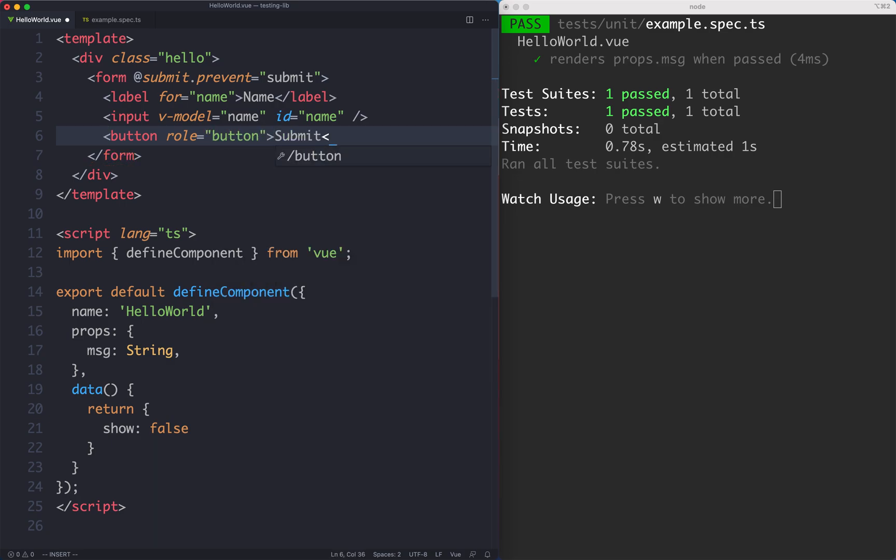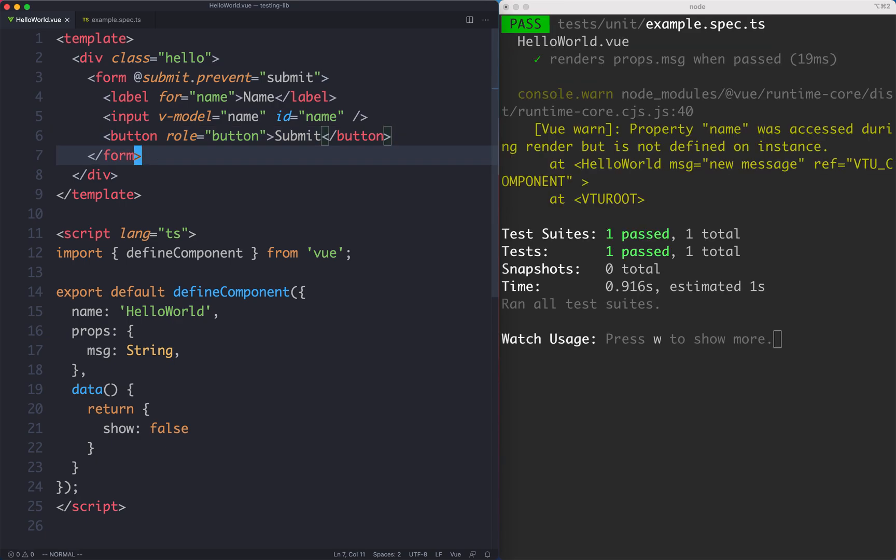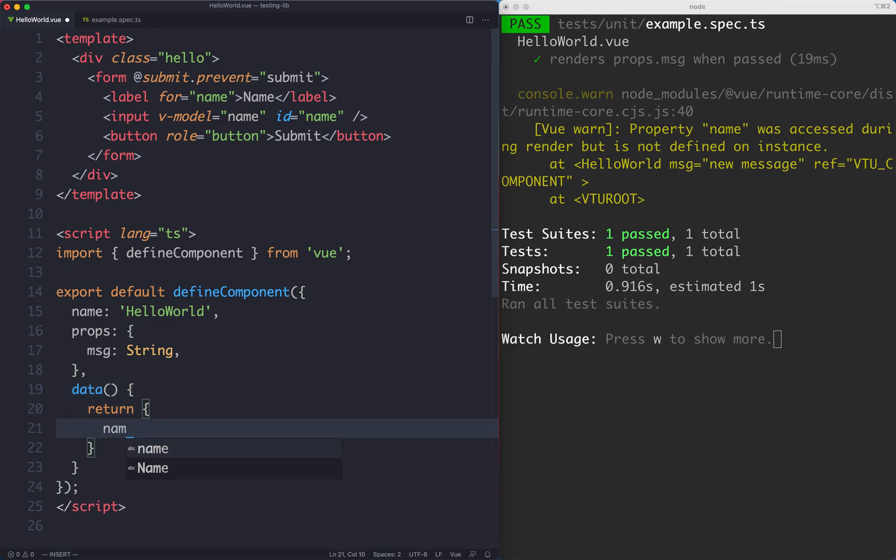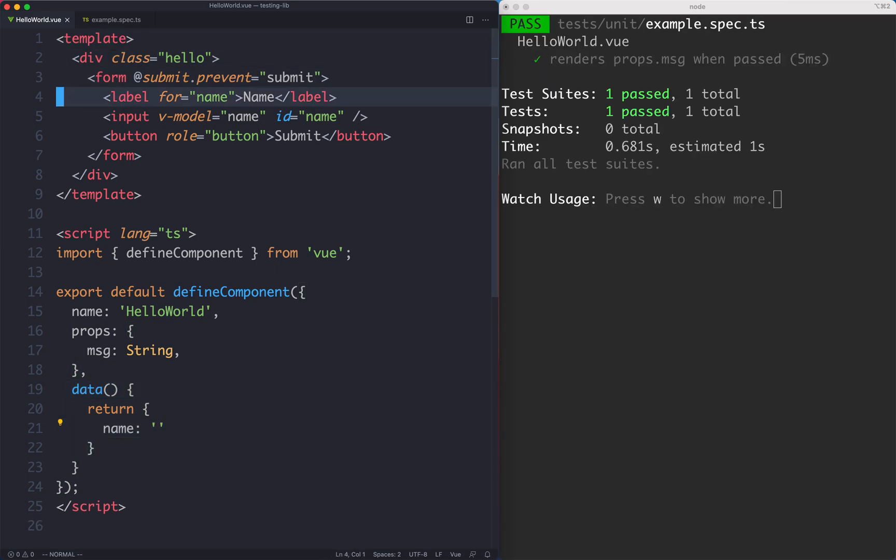That should be enough to get us started. The next thing we're going to have to do is create our name variable down here inside of data. Let's just go ahead and do that as well and it's going to be null.